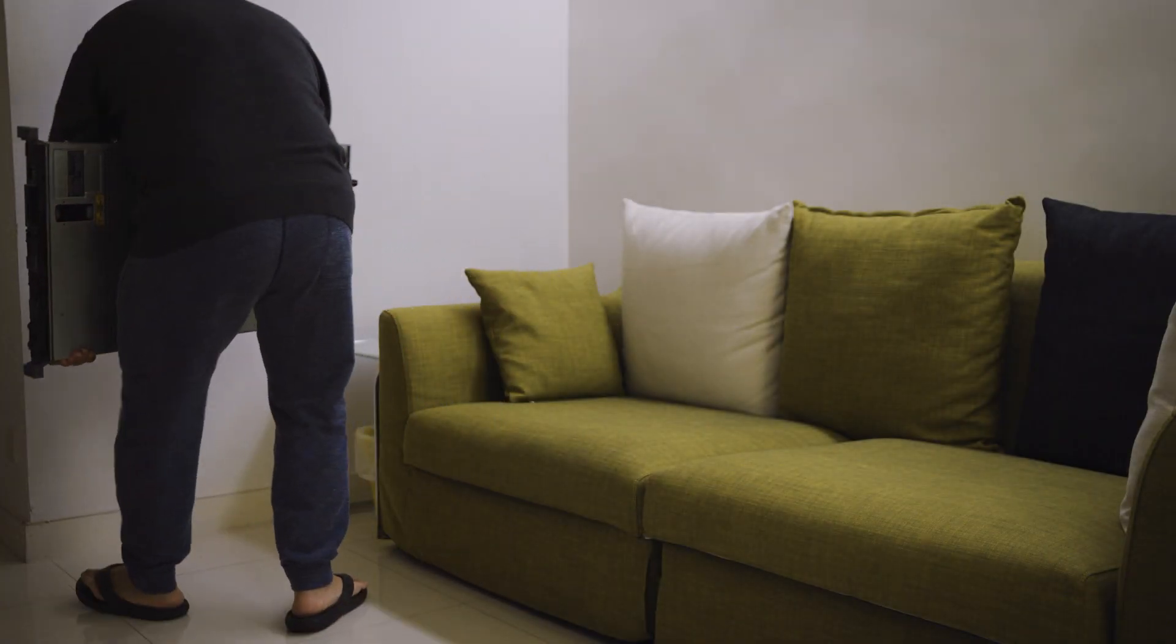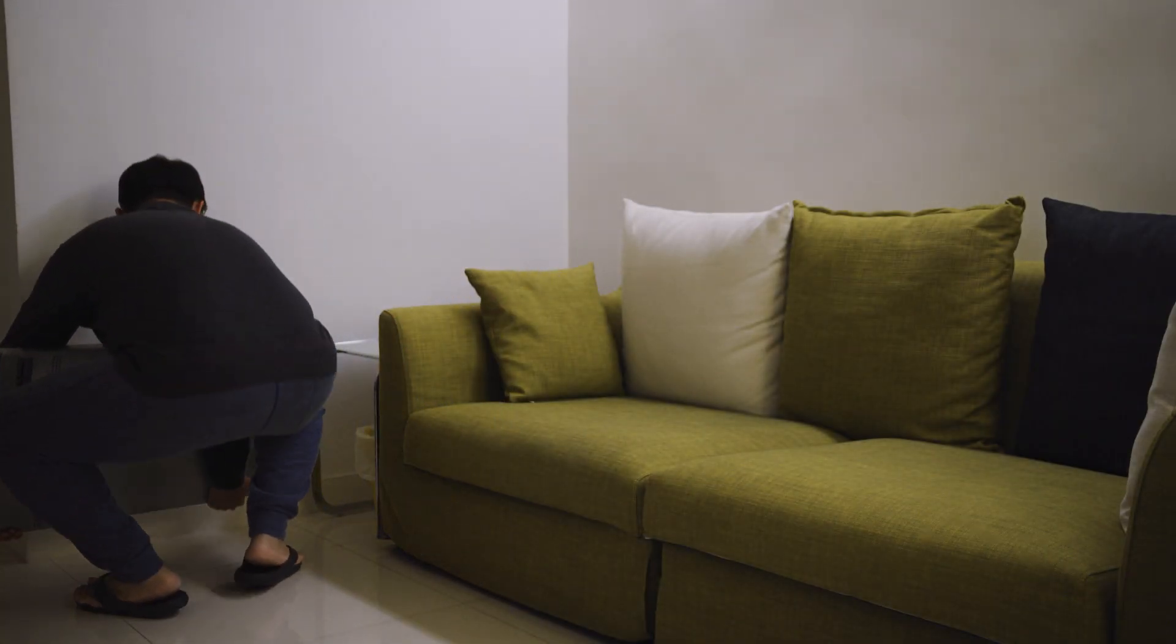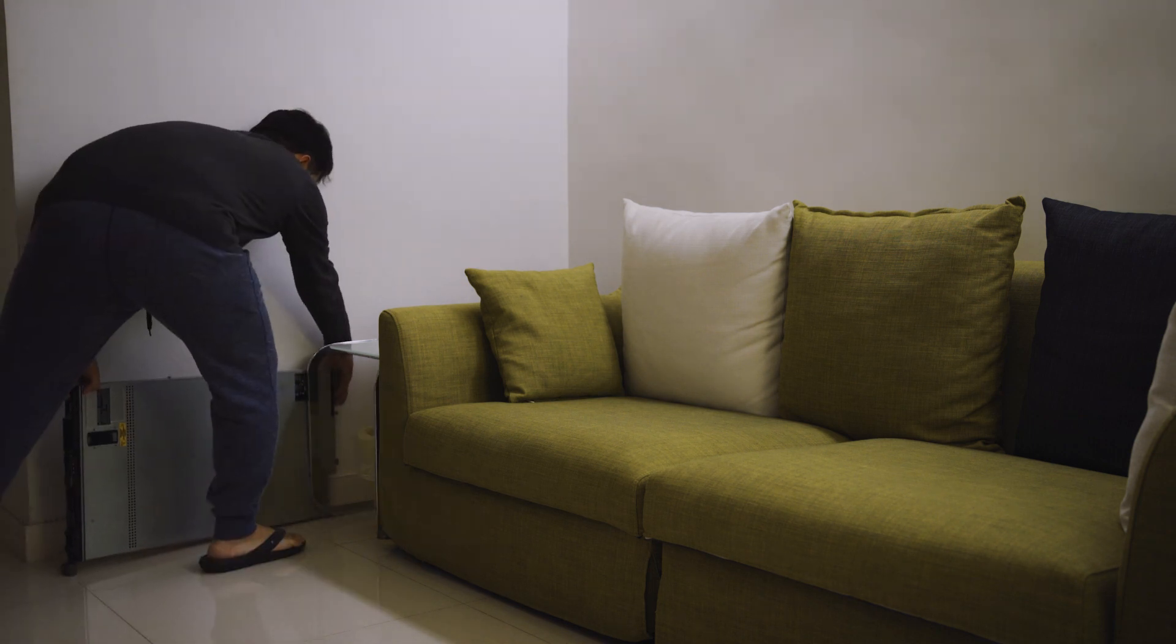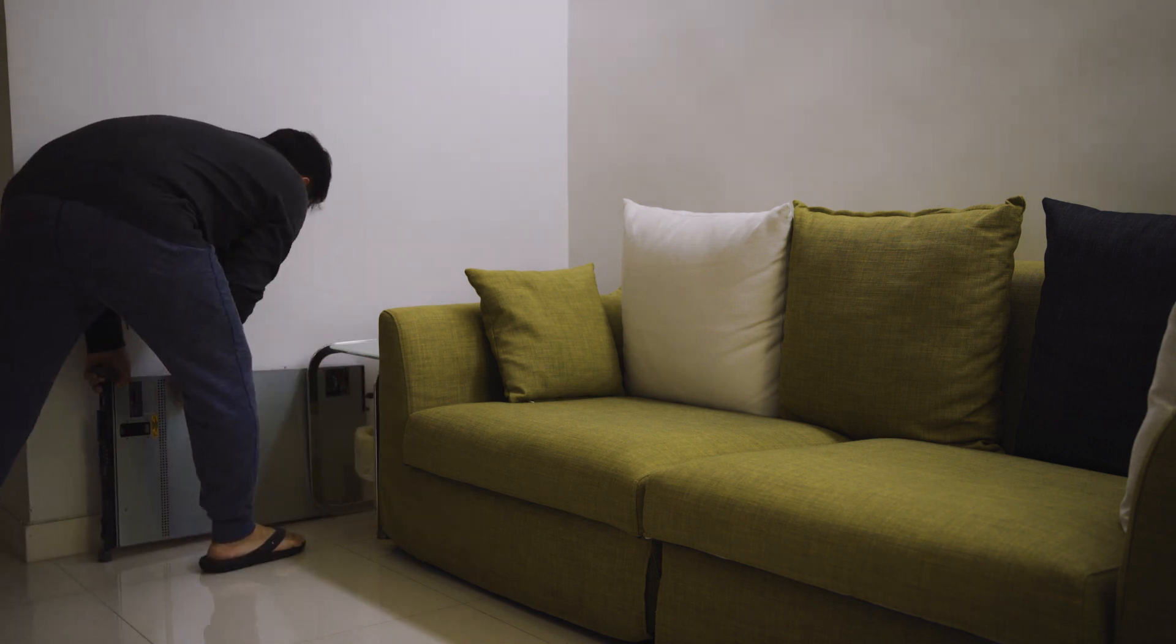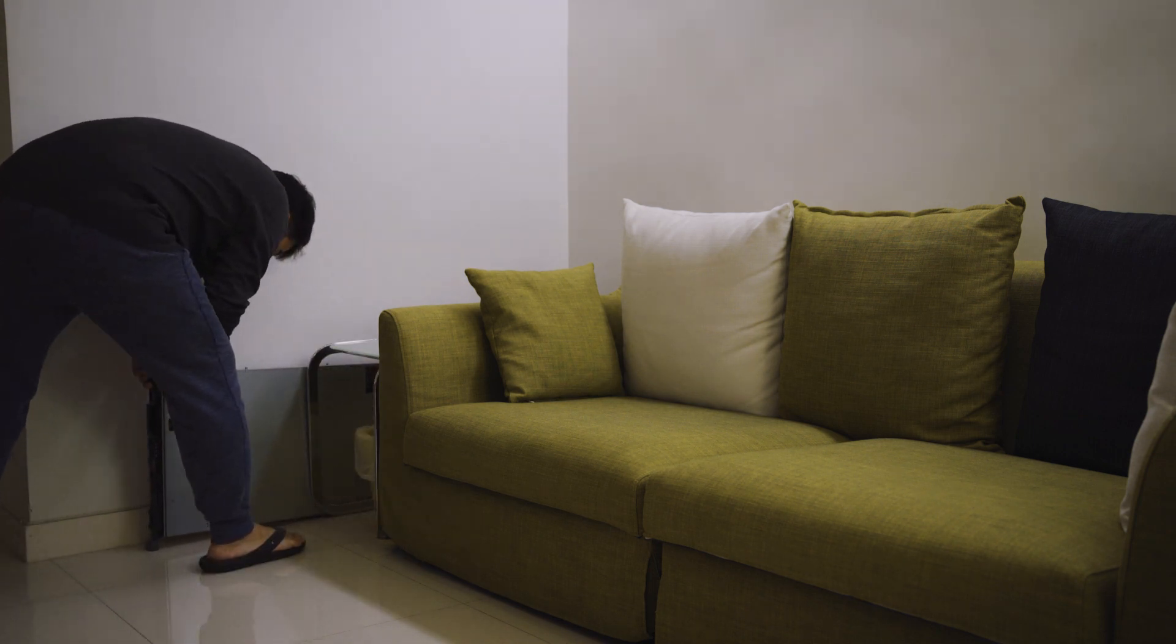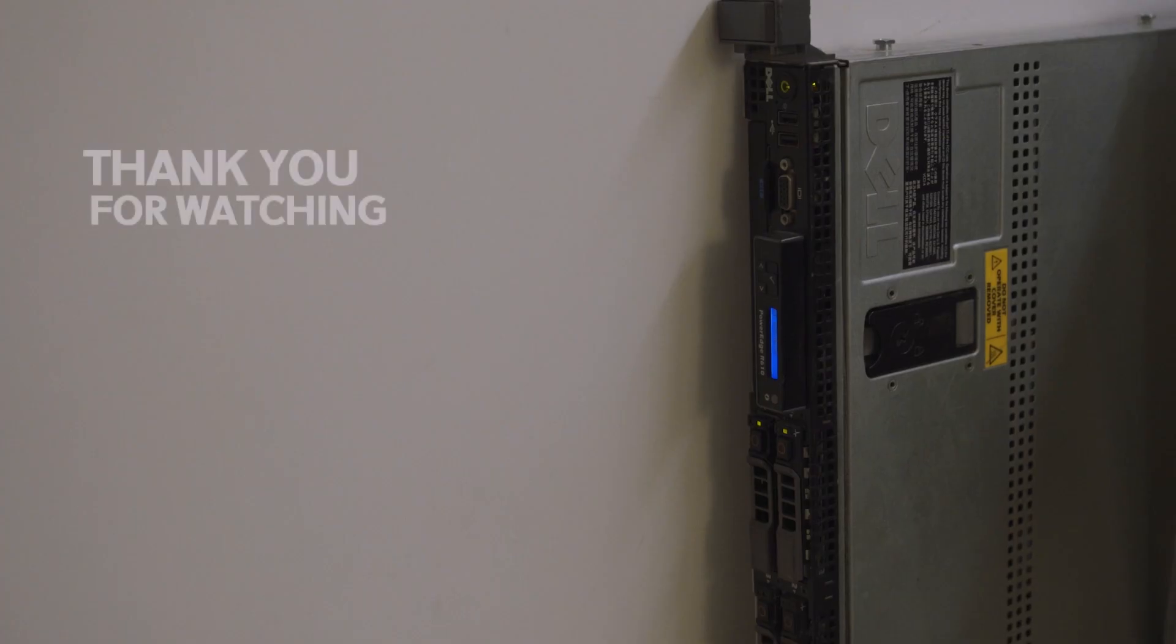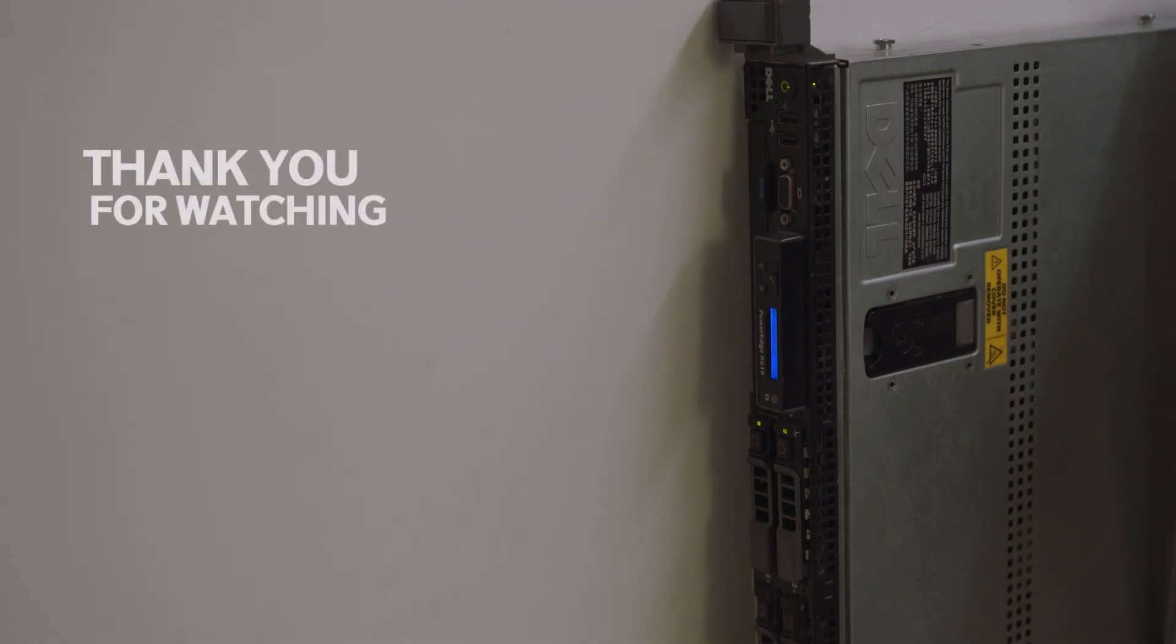The server will stay in this area till the end of my stay in this apartment. So we will see you on the next video and thank you for watching.